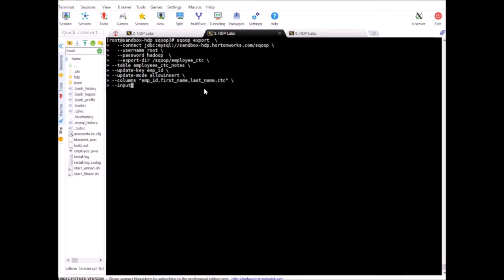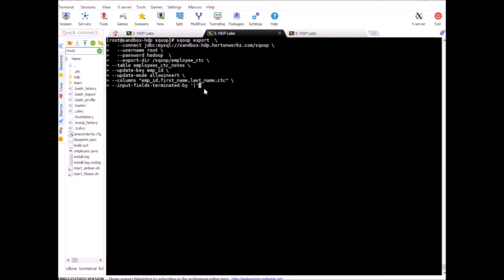And input-fields-terminated-by... I have to use input-fields-terminated-by pipe because I have some records which are using comma as part of the values, like I showed you in previous lessons. If your data is not like that, you don't need to define it and you can go by the default setting, which is comma. So let's run this.